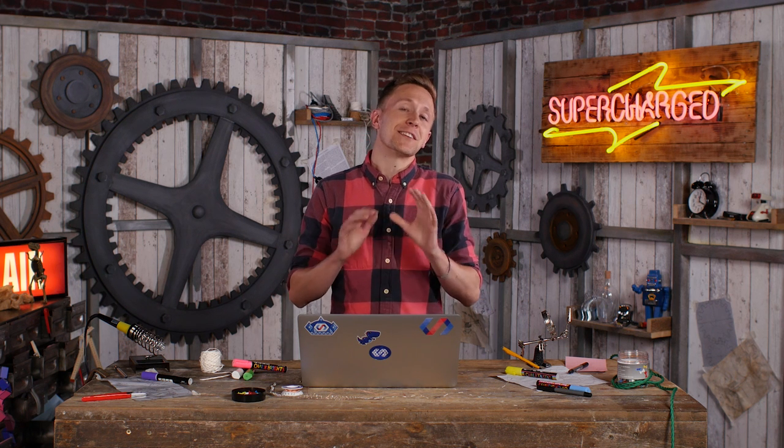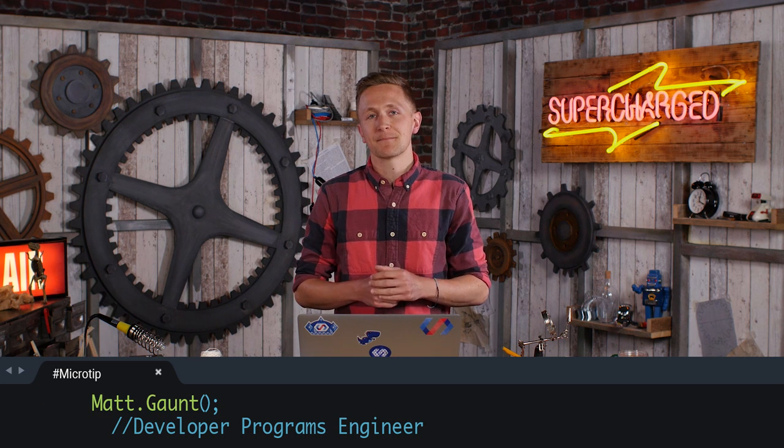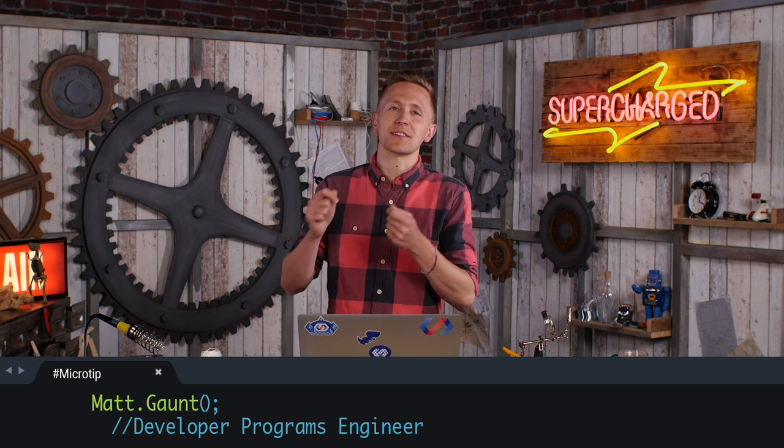Serma knows absolutely nothing about web push, so asked me to give this microtip. When developers start working with web push, it's not entirely obvious how you can test the logic in your push event. For example, you might send different kinds of payload and you want to see how your push event handles it.